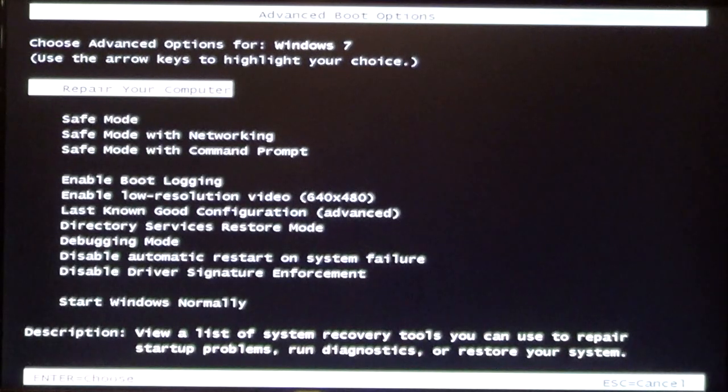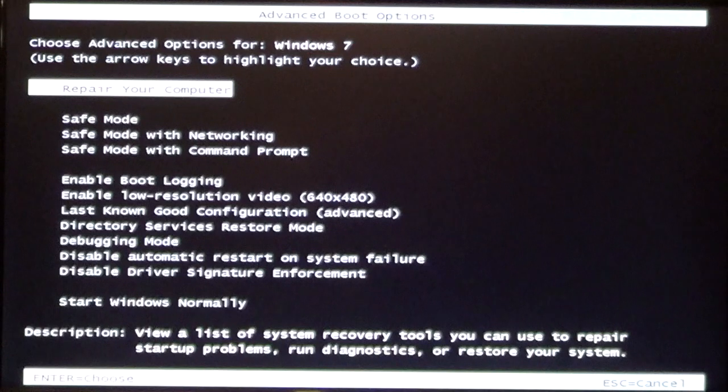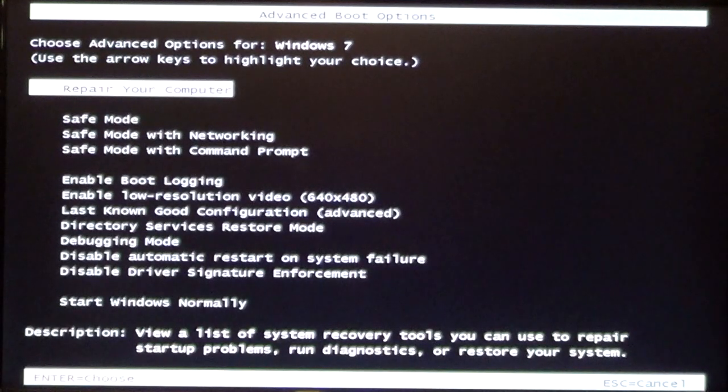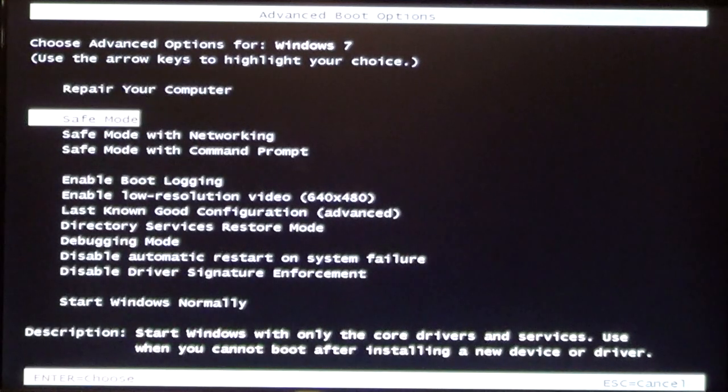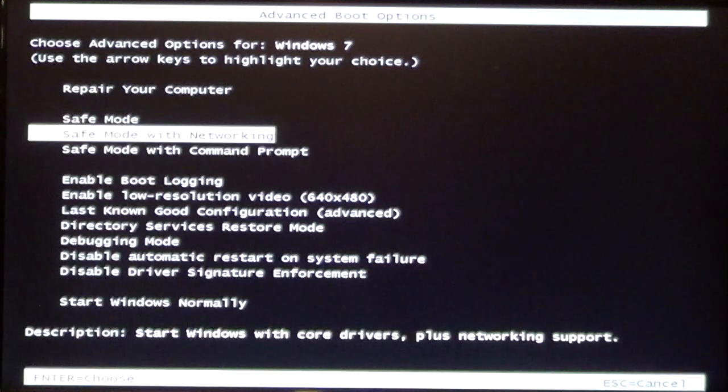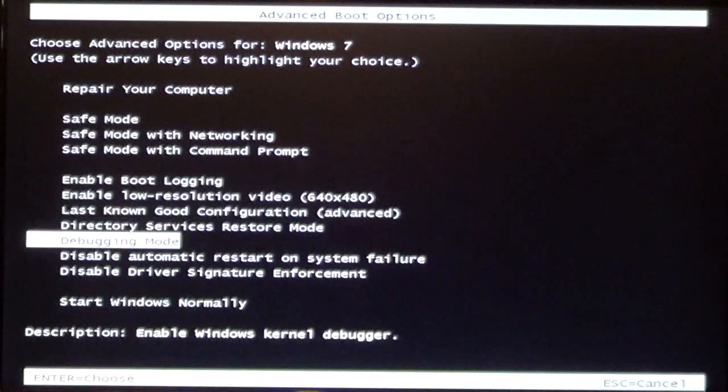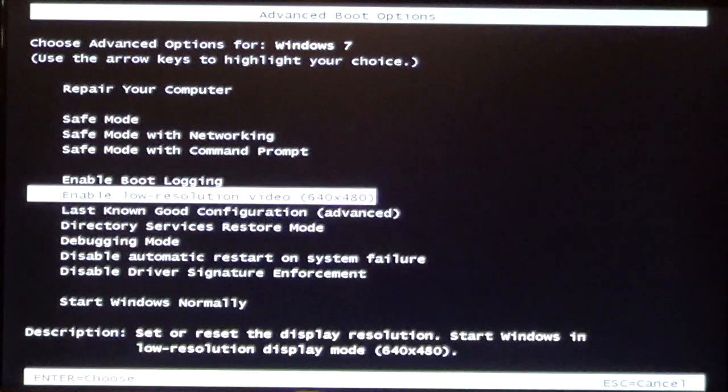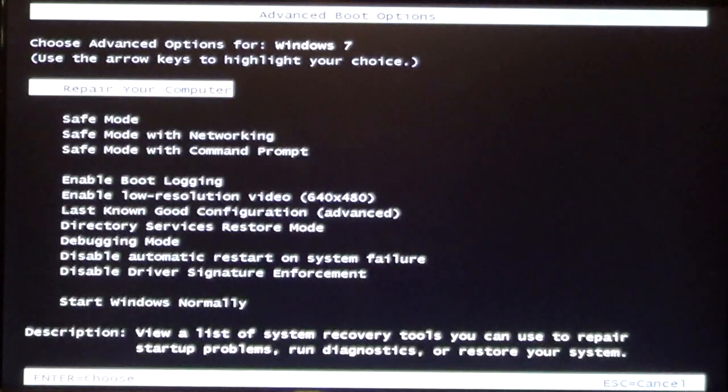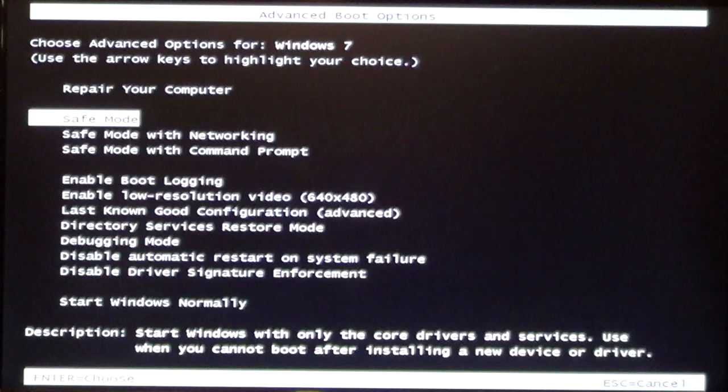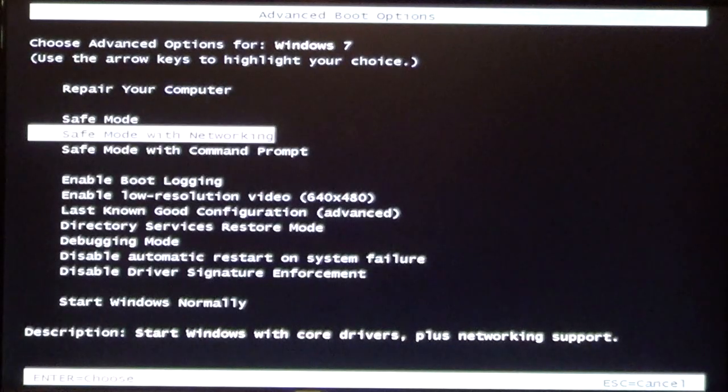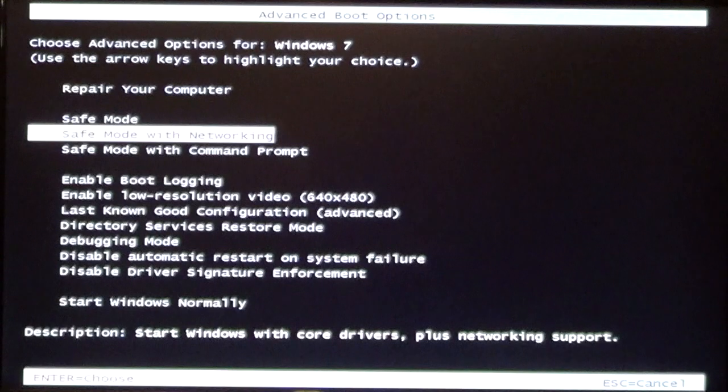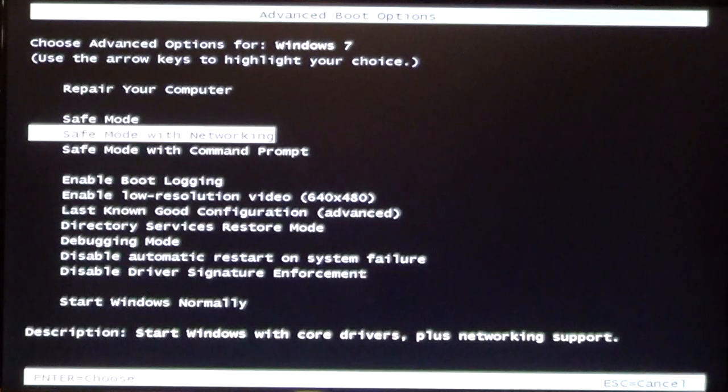When you're going to do some troubleshooting, what you want is Safe Mode with Networking. So you use the arrow keys on the keyboard, and you can move the cursor up and down. Once you have Safe Mode with Networking checked or highlighted, press the Enter key.